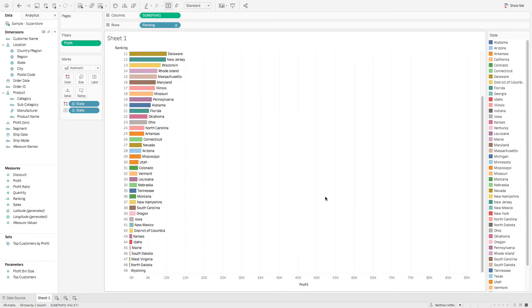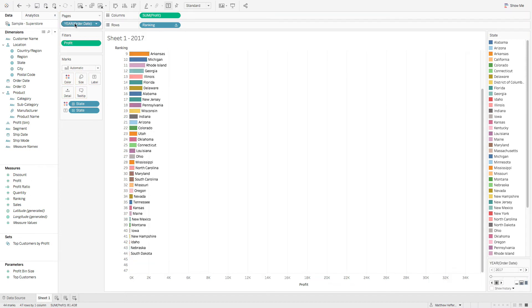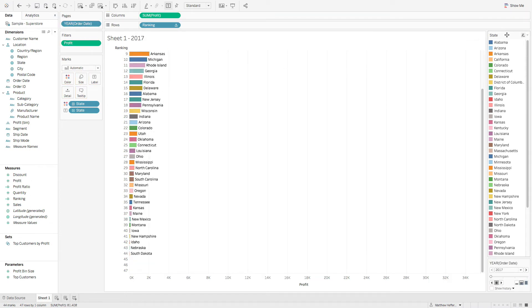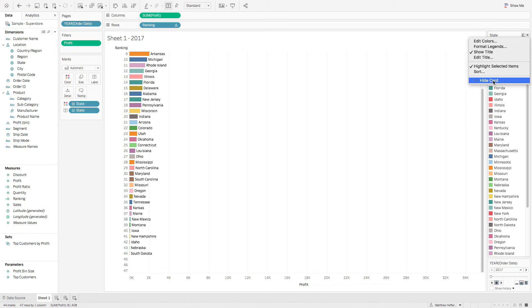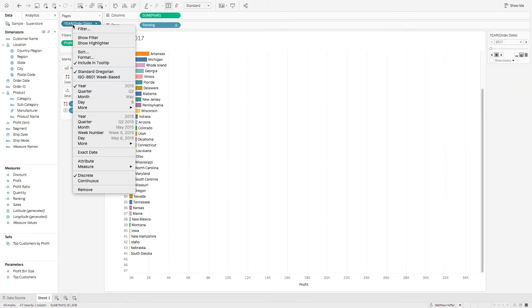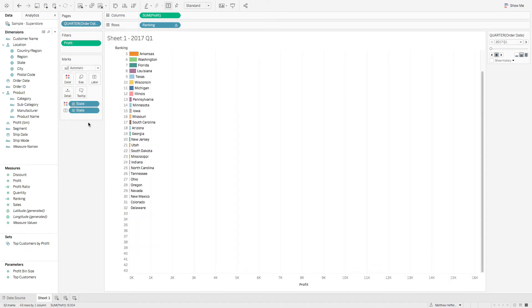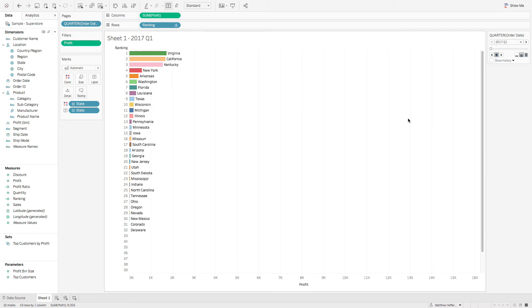All right. Almost done. So last step here, let's go ahead and grab order date and we're going to drop that on the pages shelf. Let's go ahead and hide this card. Okay. And we'll right click on this pages and we're going to go, let's look at this by quarter. I'll scroll all the way to the top.